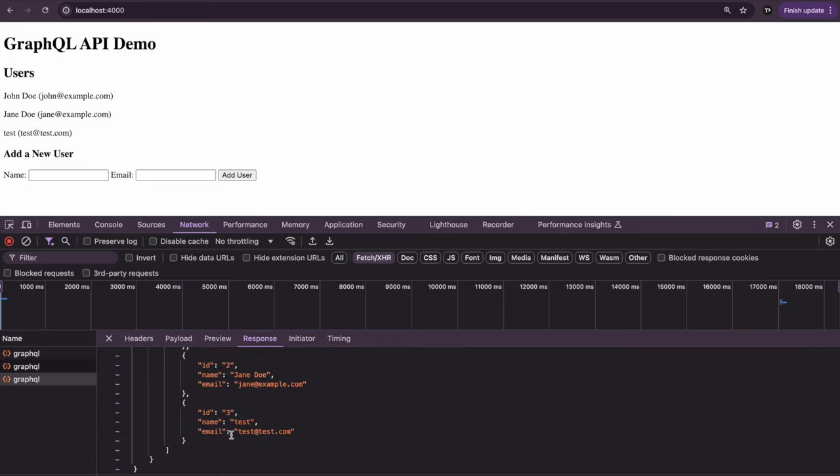So again, very simple. But the key thing here is being able to define exactly what fields we want to retrieve from the server can be very beneficial. And again, only one endpoint.